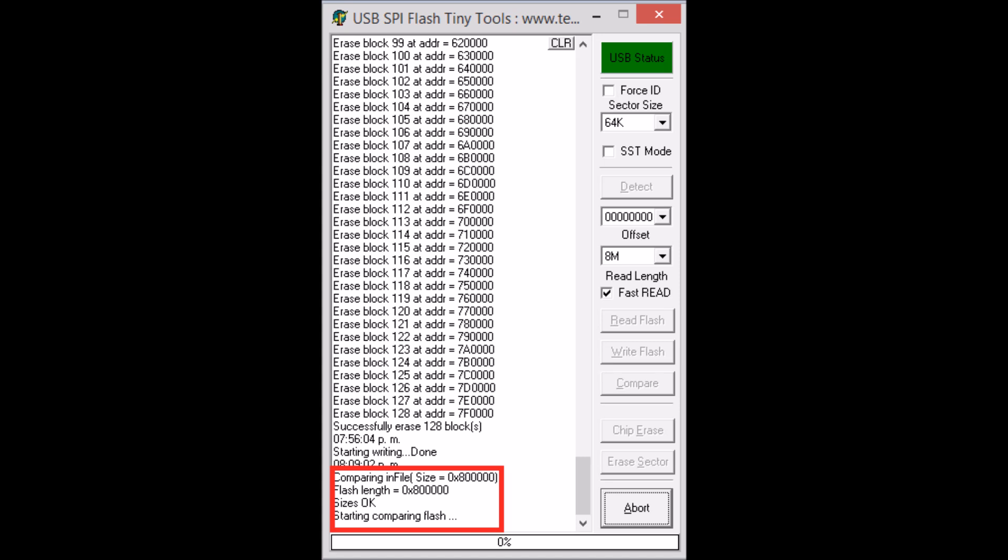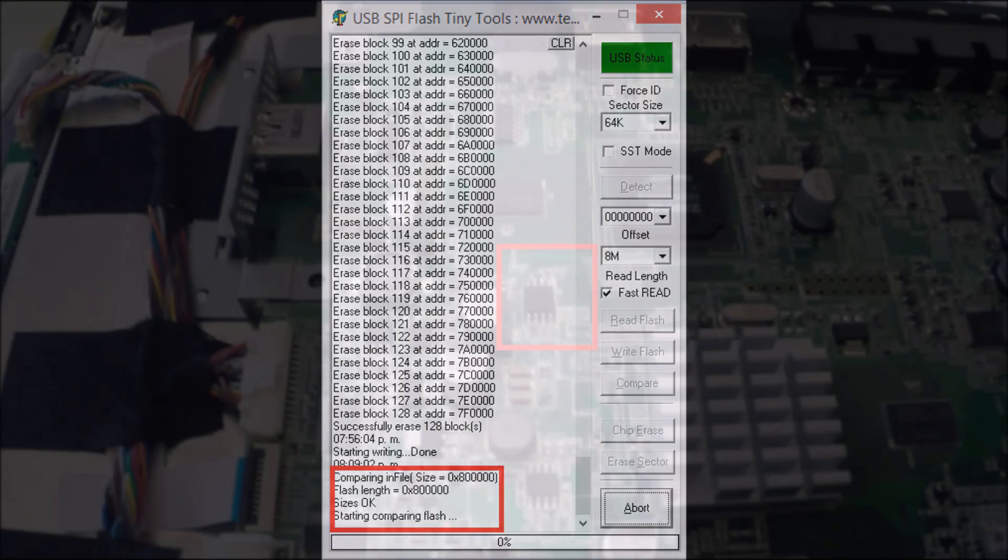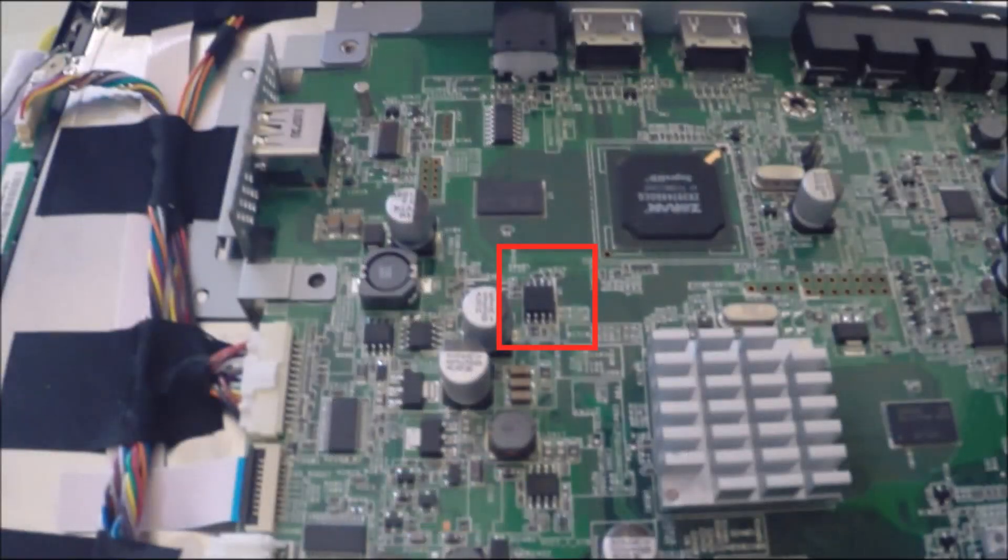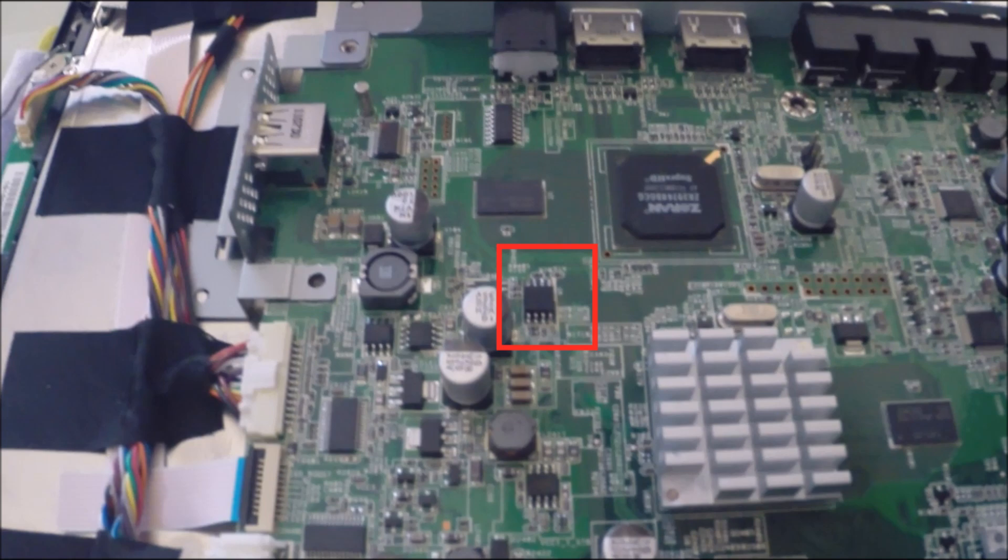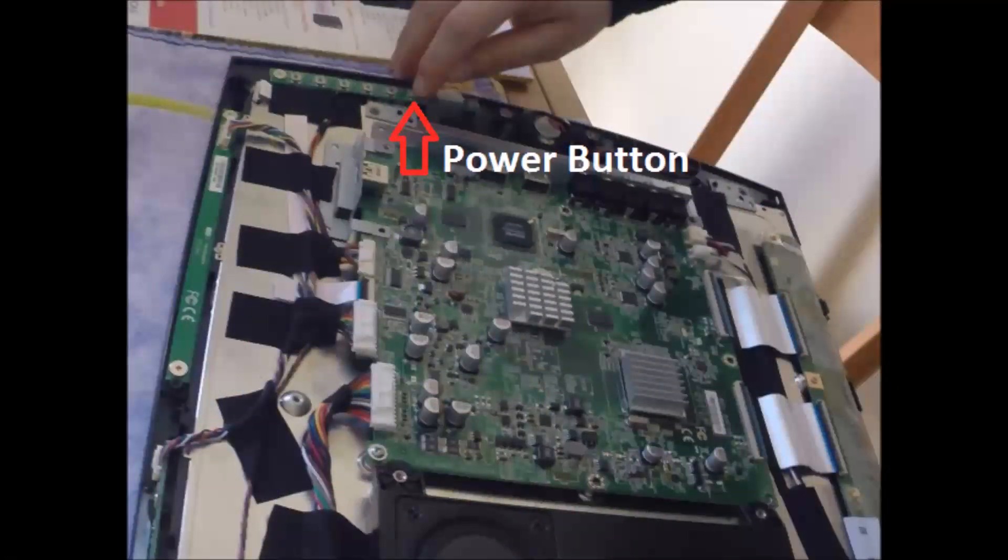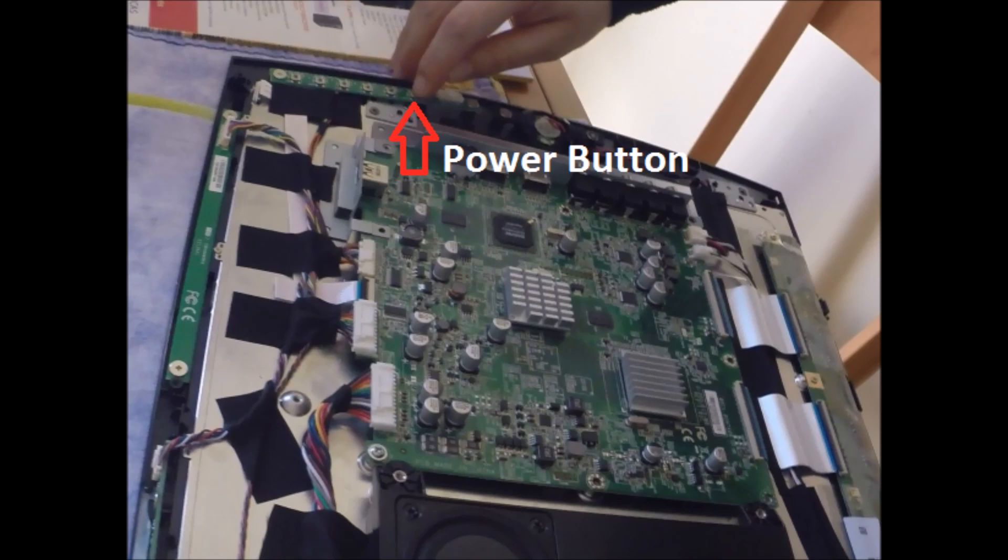you need to weld the new memory in the place where you removed the failed one. After that, use the power button to test if it will solve it.